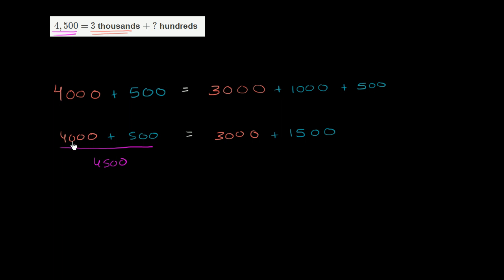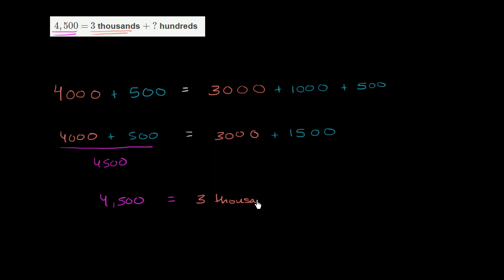So let's rewrite everything. We can rewrite this as 4,500, just to get the exact same form that they wrote it over there. So we could write 4,500 equals 3,000 plus... Now, we have to write this in terms of hundreds. Well, this is 1,500.